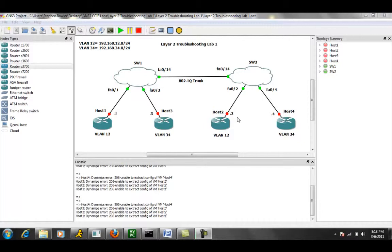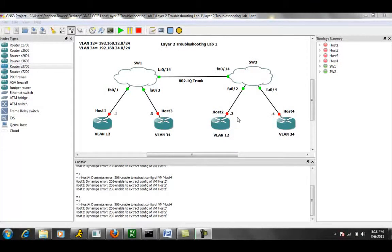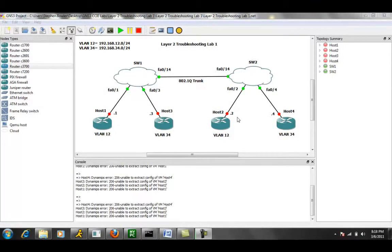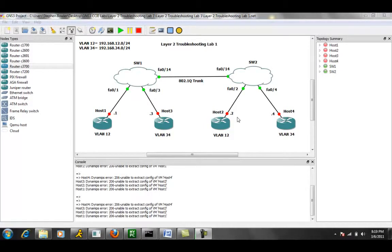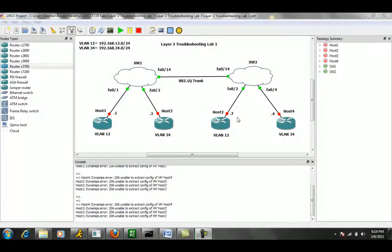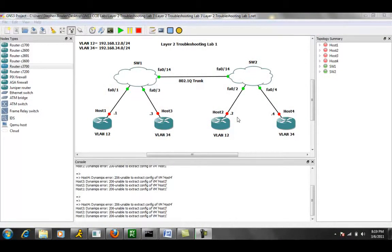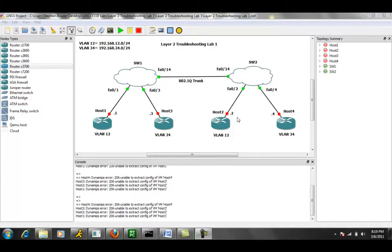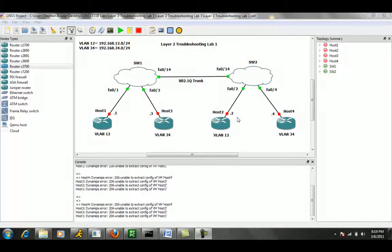And so what we're going to do in this lab is give you a couple of trouble tickets and we have induced a couple problems into the Layer 2 domain. So what we're going to do is take a look at how to resolve some common Layer 2 issues that you might see.